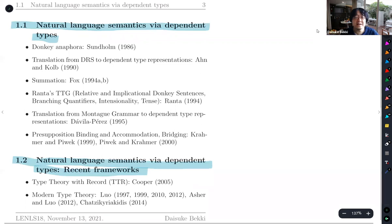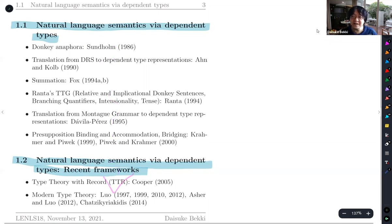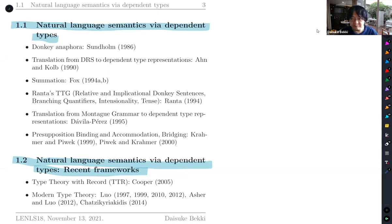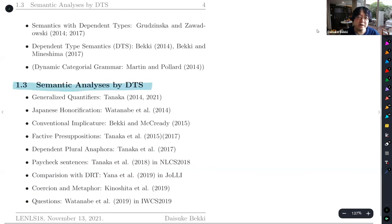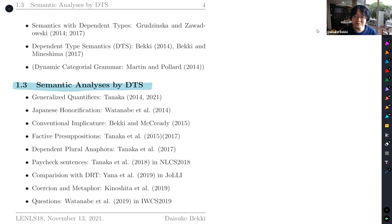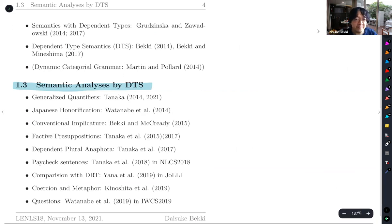DTS has a certain history starting from Sundholm 1986. Many people have worked on the possibility that dependent types are a good candidate for describing natural language semantics. Our work in 2014 and 2017 gives this discipline full compositionality, and since then it works as a full-fledged semantic theory. We have analyzed several semantic phenomena based on DTS, including generalized quantifiers, honorification, and conventional implicatures.